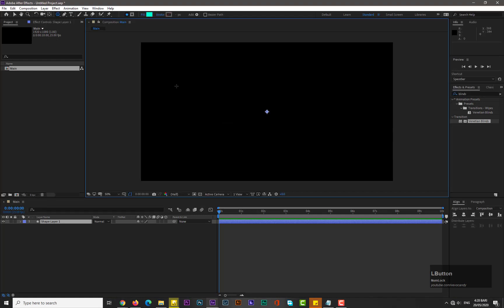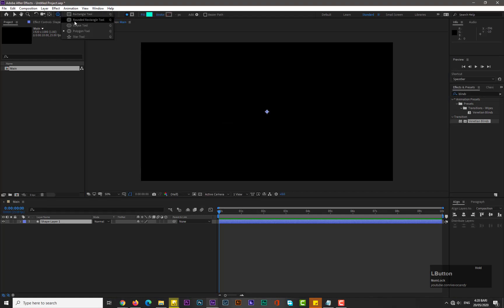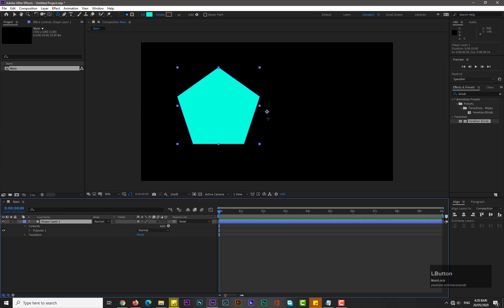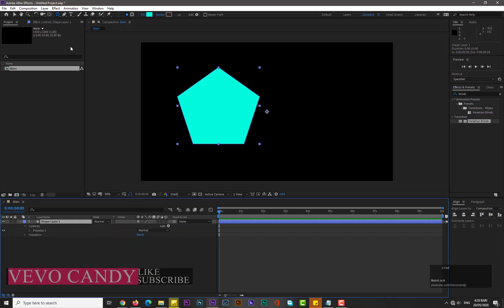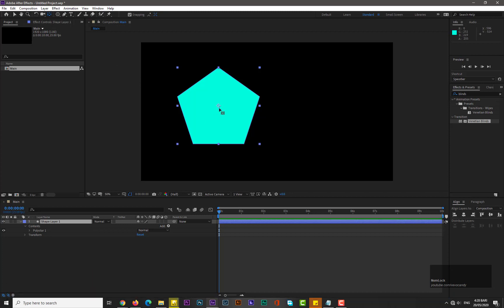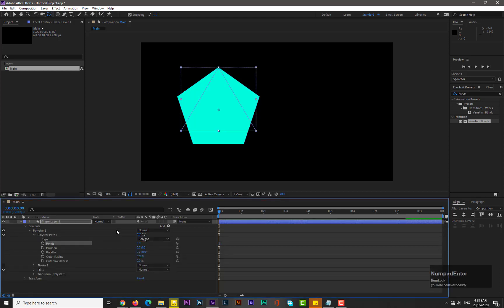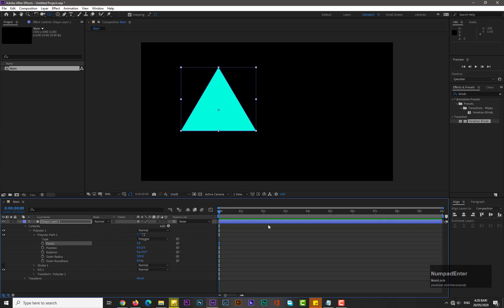Hit OK and take the polygon tool from the tools panel. Draw a shape by holding the Shift key. Select the shape layer, hold the Control key and double-click on the Pan Behind tool to center the anchor point. Drop down its properties: Content > Poly Star 1 > Poly Star Path 1, and change its points to three. Hit OK.